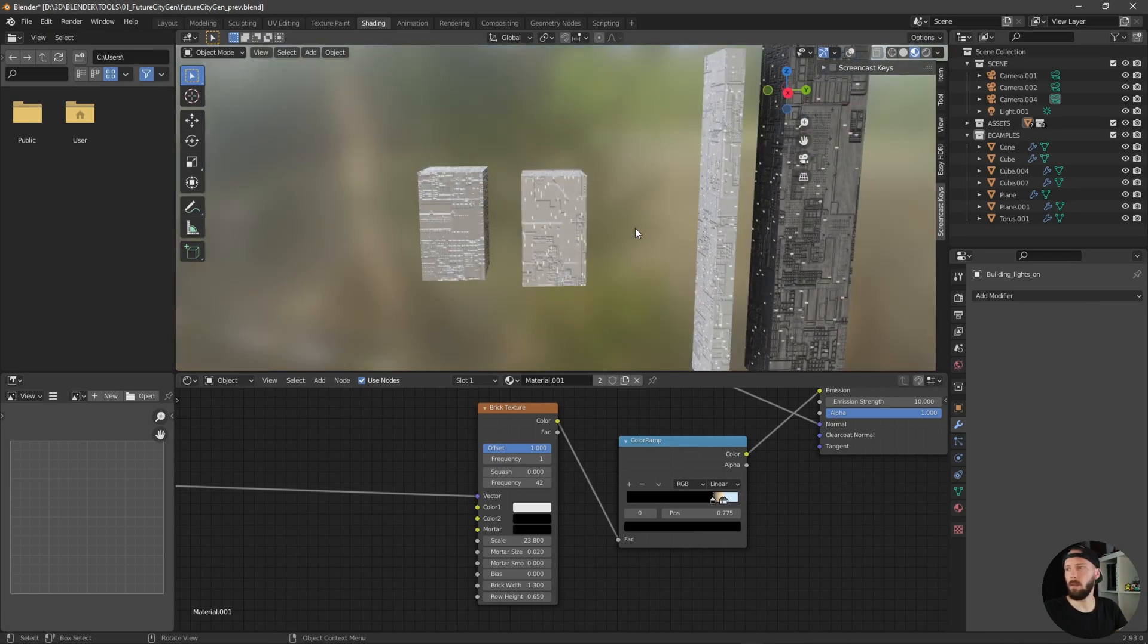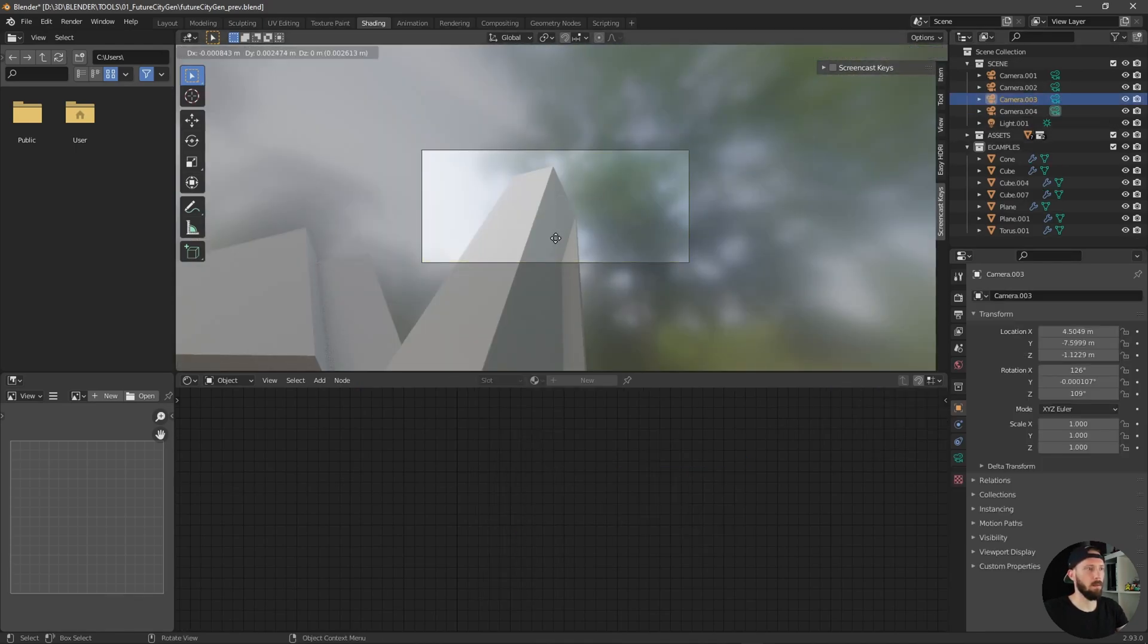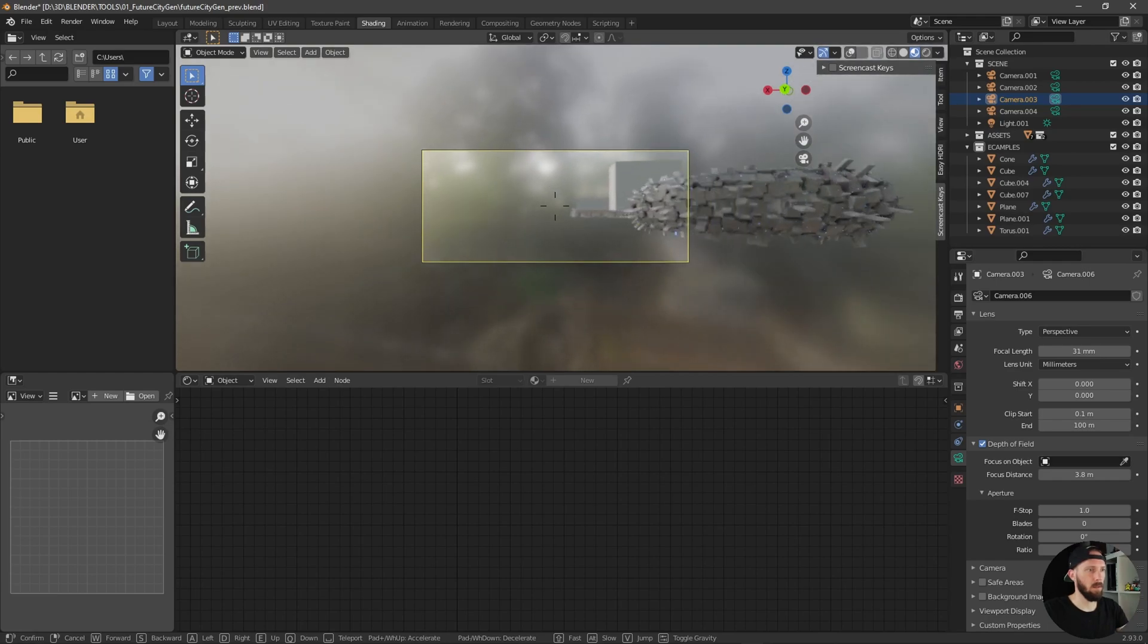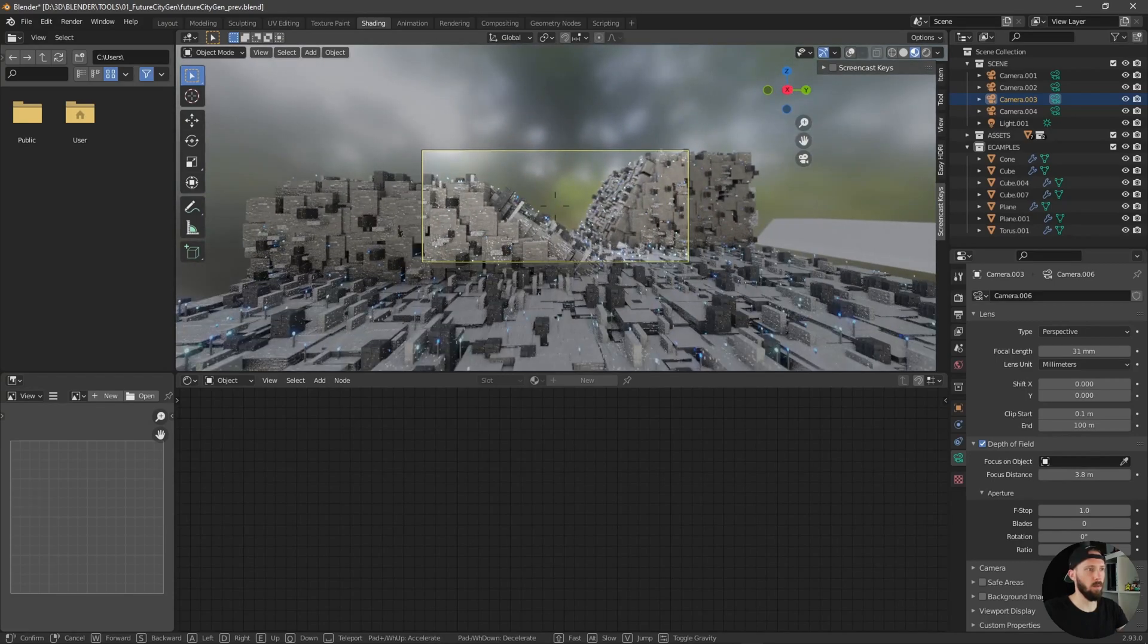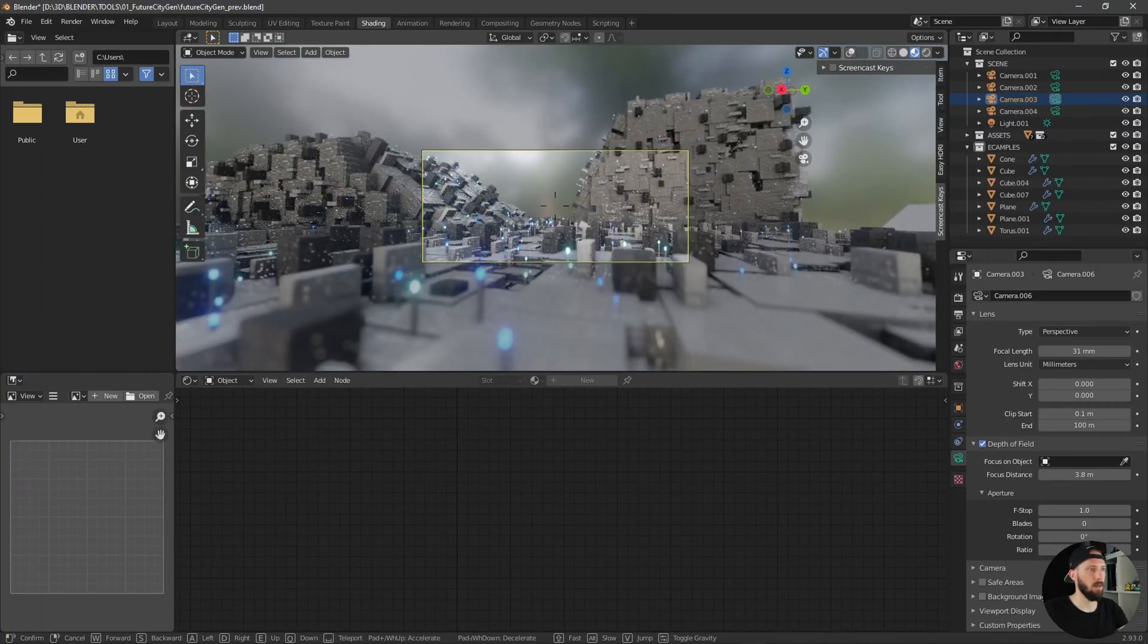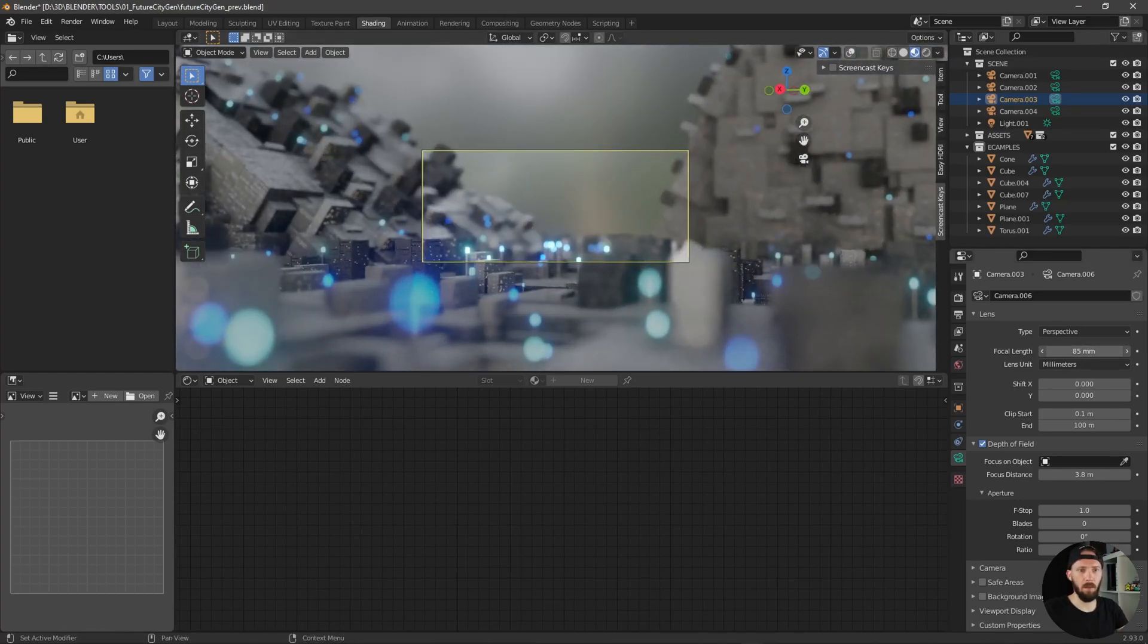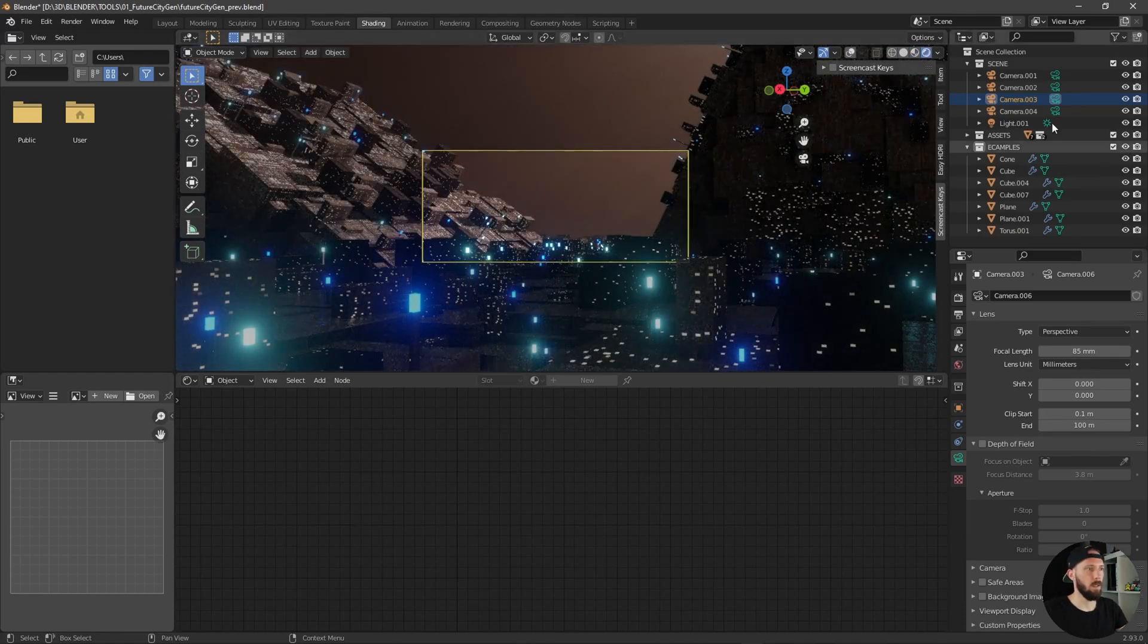Maybe we can duplicate our camera now. Let's go over here and come here to our new created city landscape. Let's go here for 85 millimeters, depth of field off, and you have something like this.